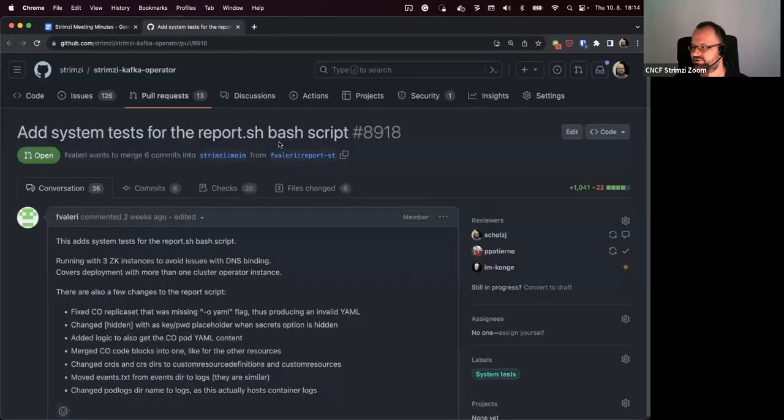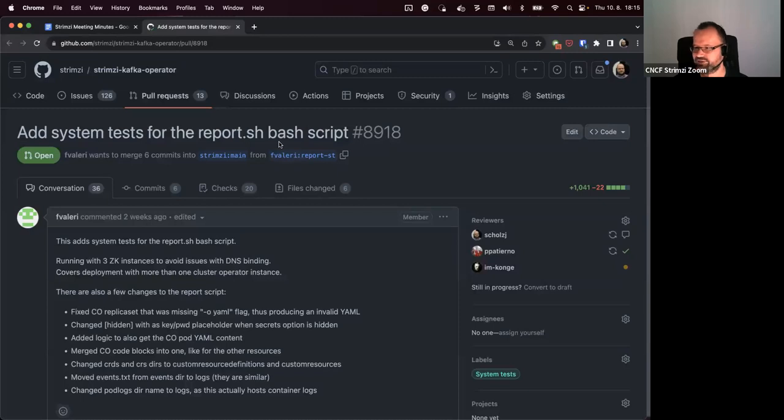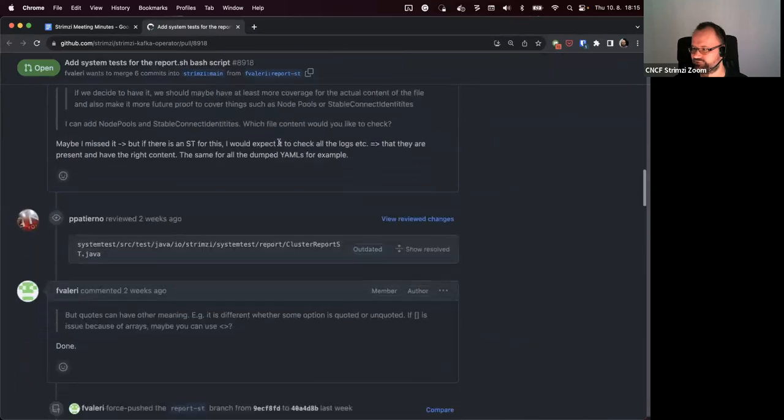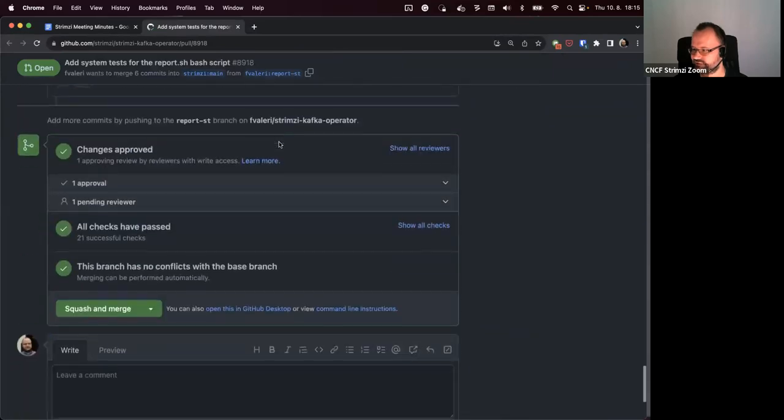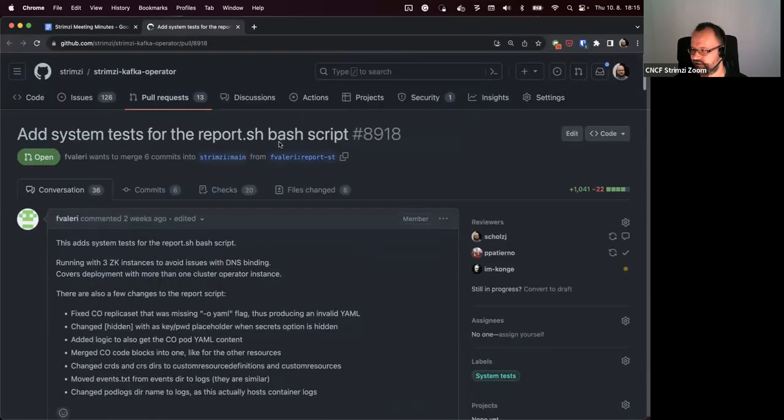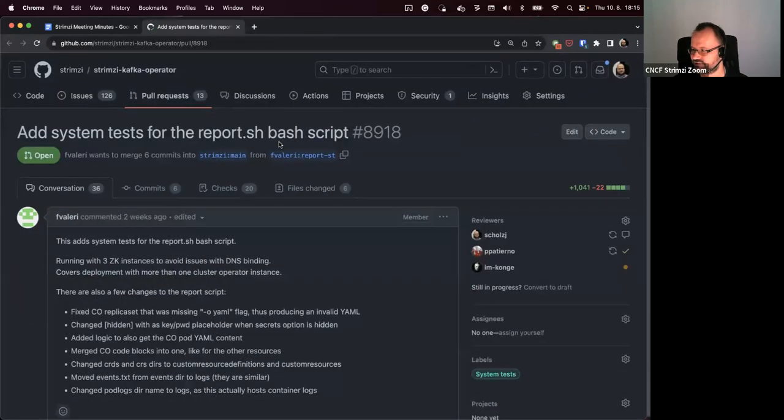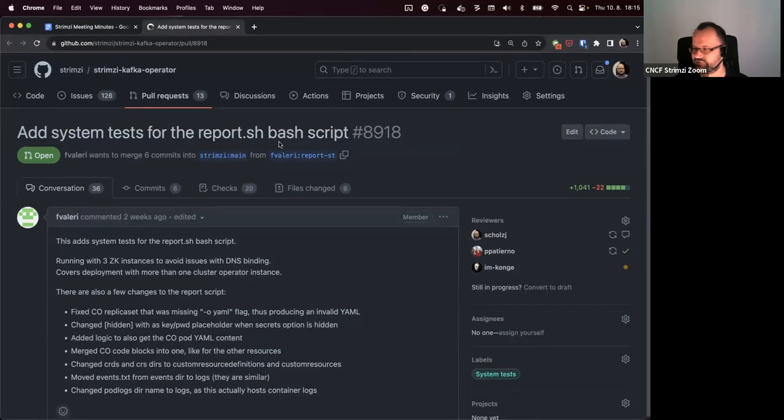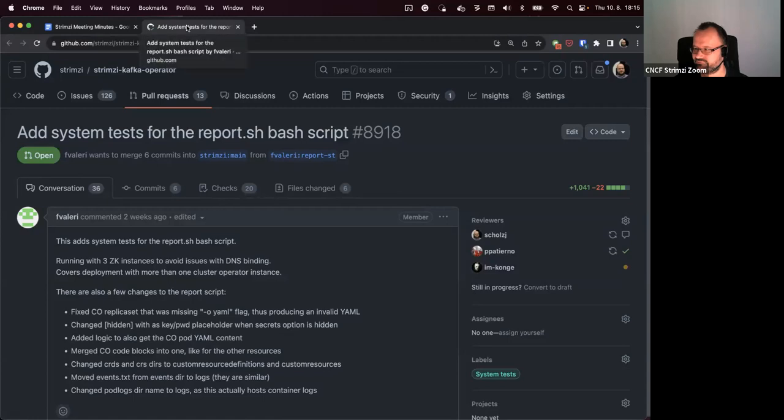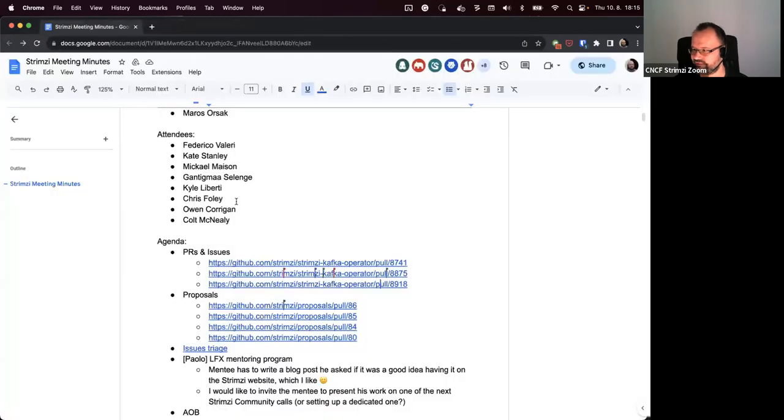The next PR which I added here is this one. Actually, Lukas wasn't able to join the call but he mentioned that he plans to review it. So I'm not sure there's something to discuss. I think we just need to wait for him to get to it. And that's it for the agenda. Does anyone have any other PRs to discuss?